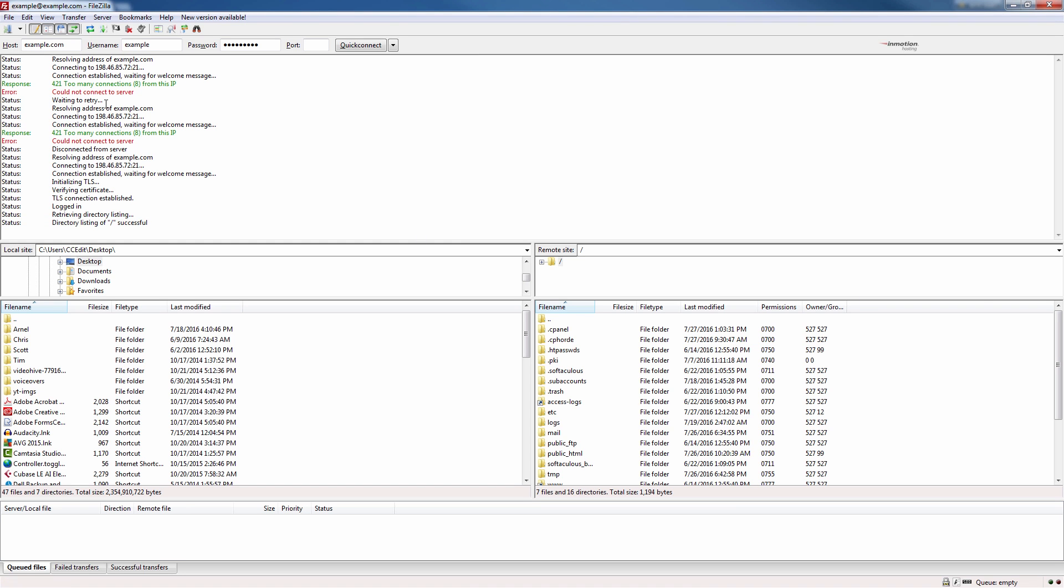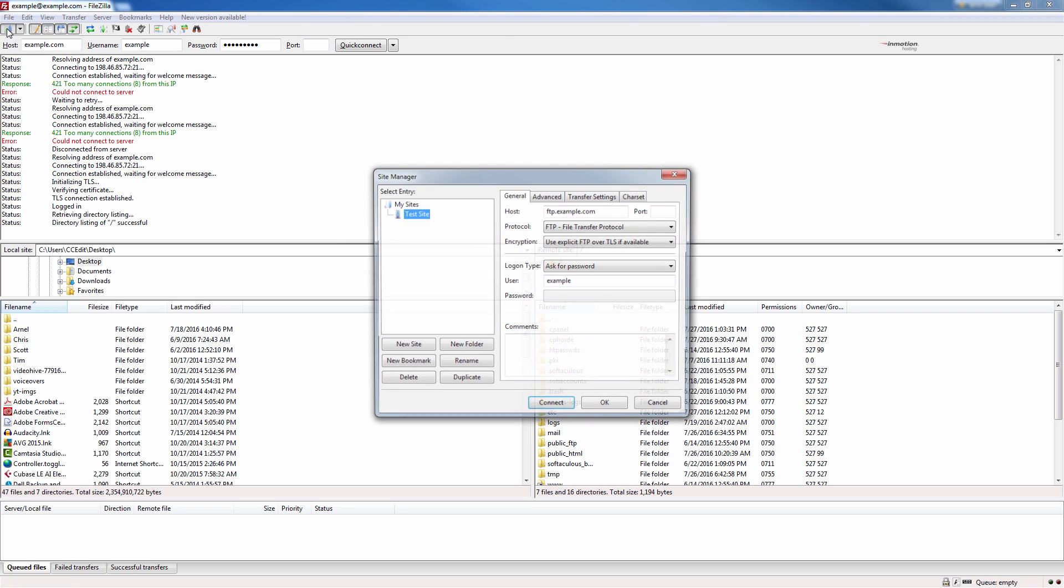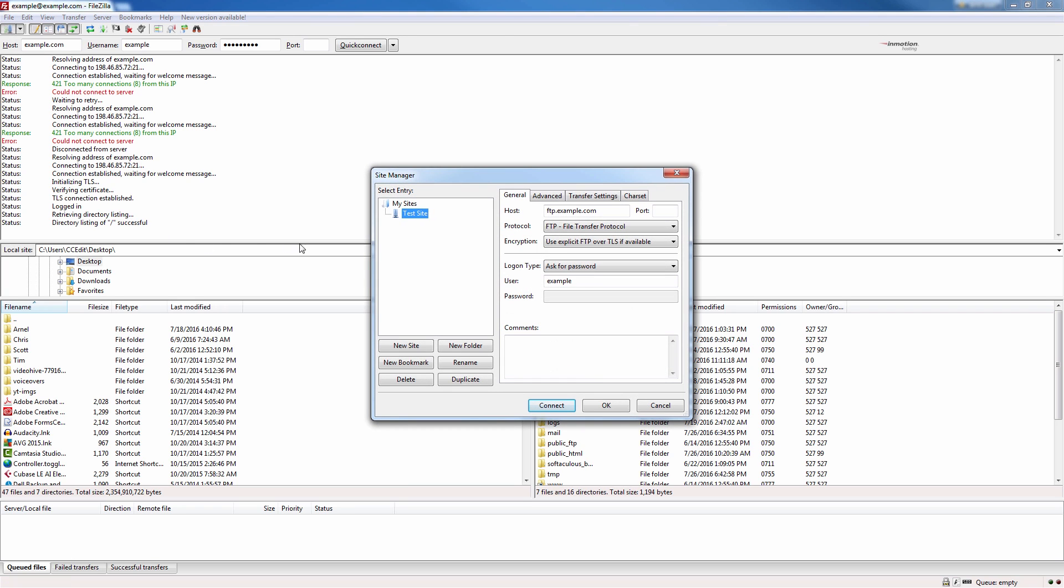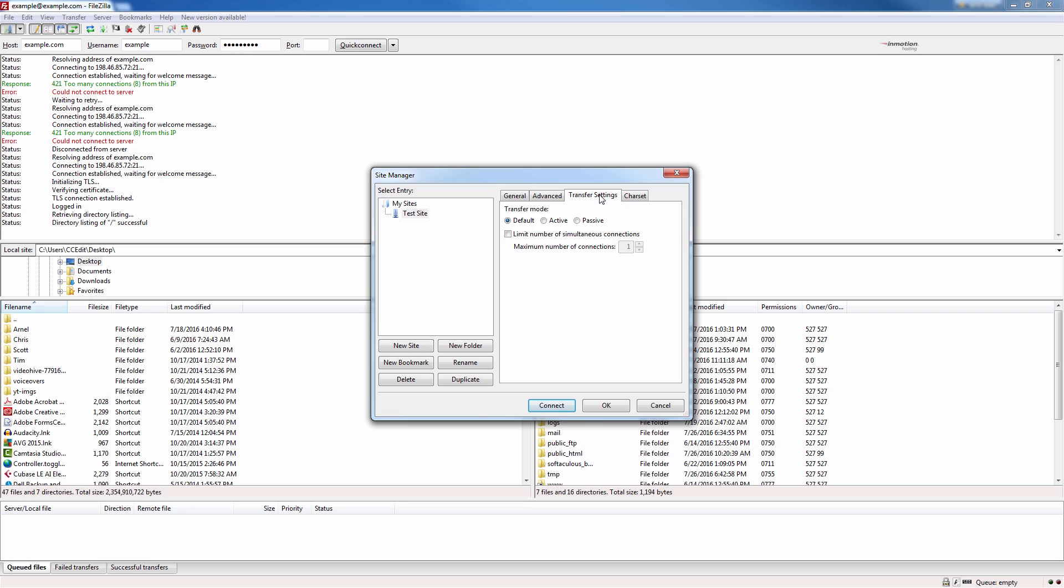The steps may differ based on your FTP client but in this case I'm going to show you how to limit the simultaneous connections in FileZilla. Let's go ahead and click the site manager here in the top left. Select your site from the my site section. In my case it's just this test site and then I'm going to click the transfer settings tab.